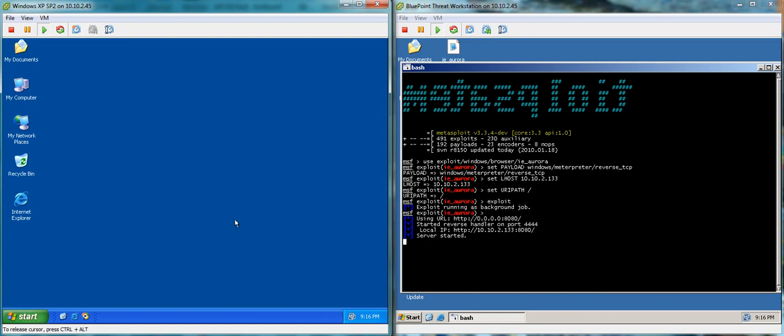Are they protected? What do we need to do? So first off, let's take a look at the exploit in action so we can see how it works. And then we'll take a look at what happens when we try to exploit a machine protected with Bluepoint.